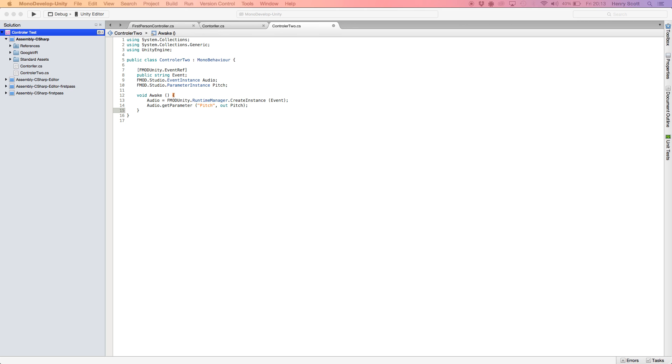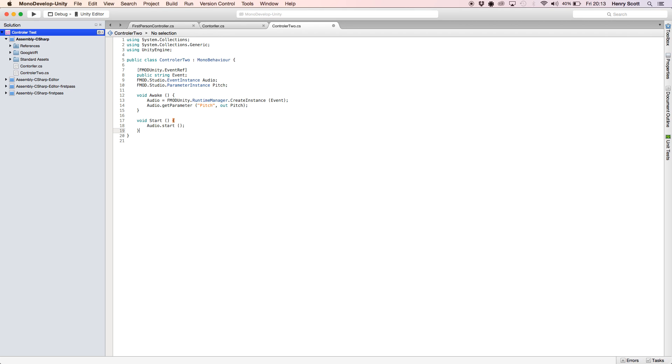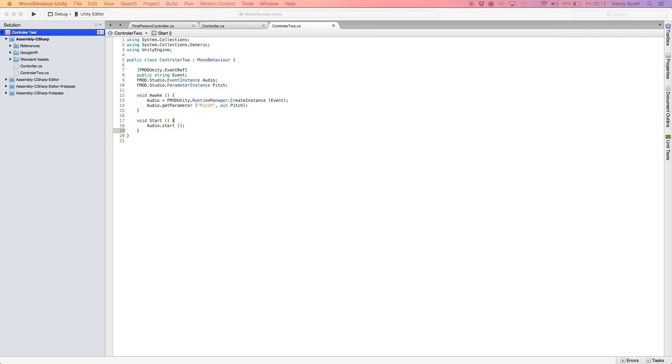The next function we're going to add is void start. So this will be called on the very first frame that the game runs. And this is just going to play the event, audio.start. That's all it's going to do because I just wanted to play in the loop just for this example.